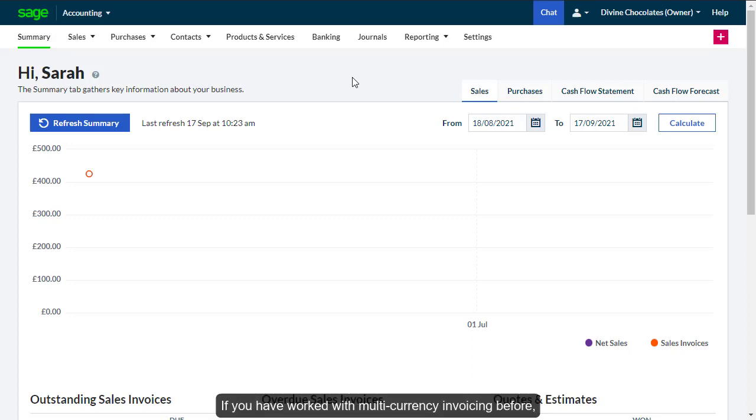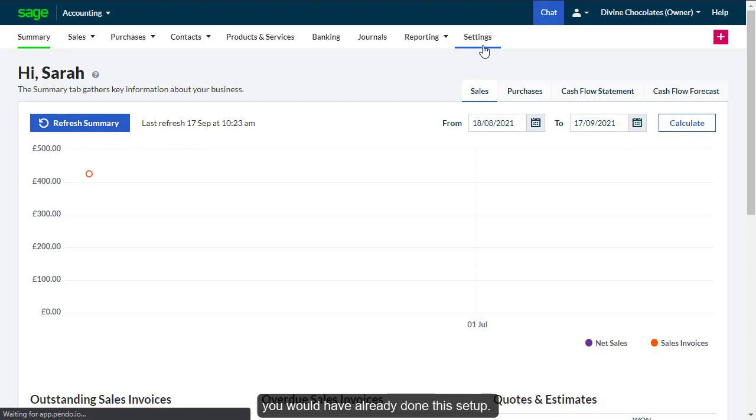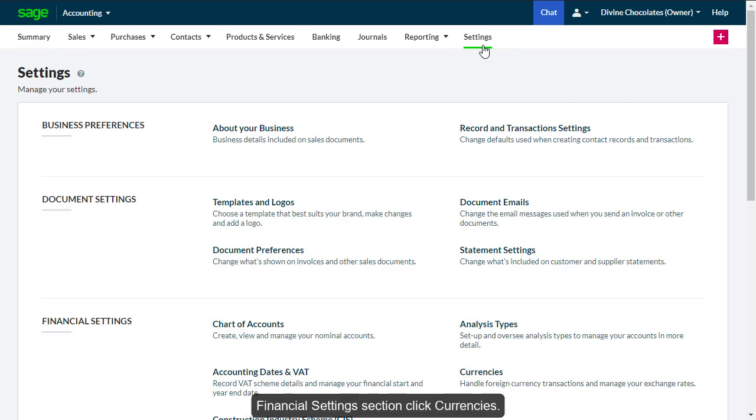If you have worked with multiple currency invoicing before, you would have already done this setup. If not, the setup is under Settings and in the Financial Settings section, click on Currencies.